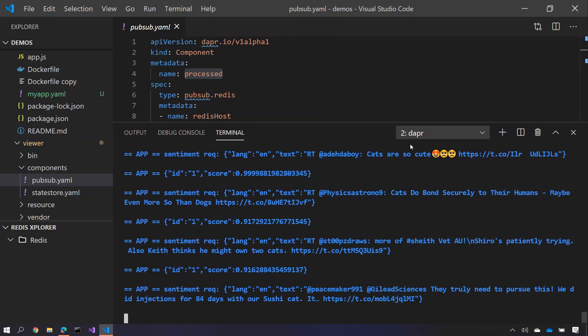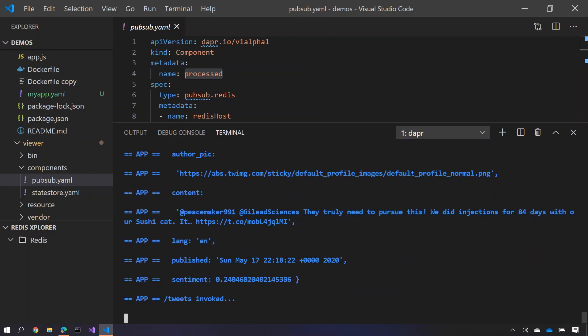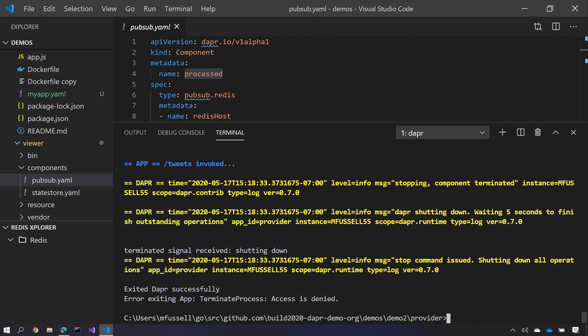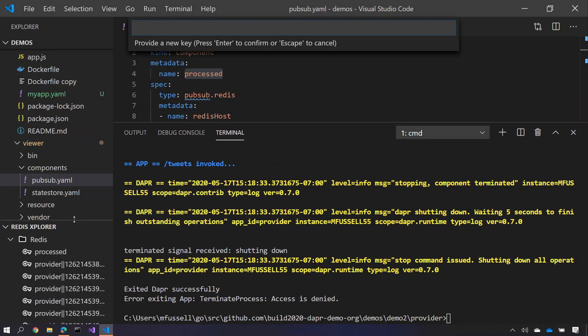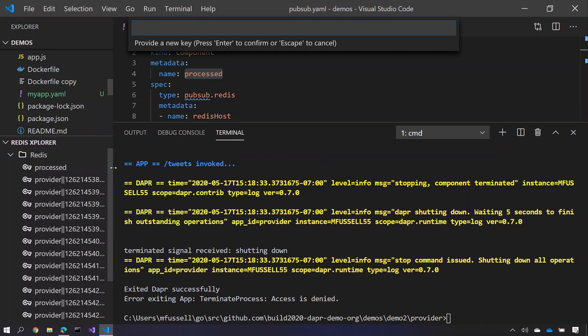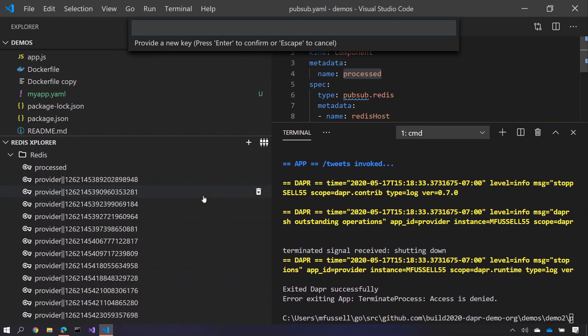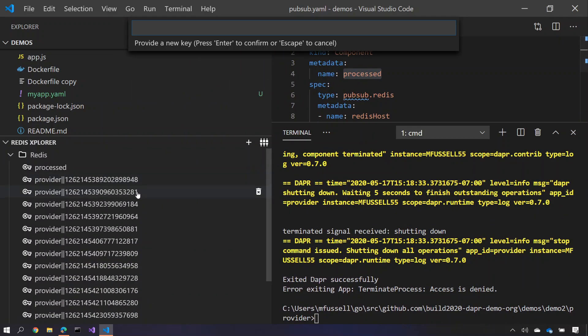So I'm just going to stop the provider here a moment. Just as before, if I refresh the Redis state store you'll see here all the tweets are being saved just like we saw in our earlier application.